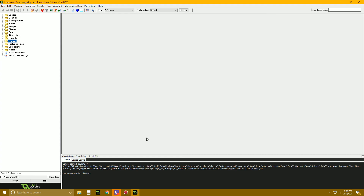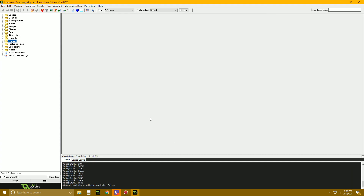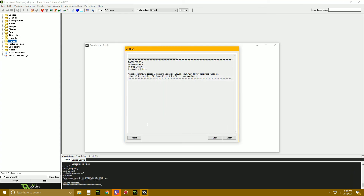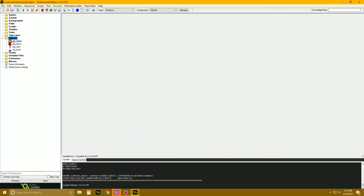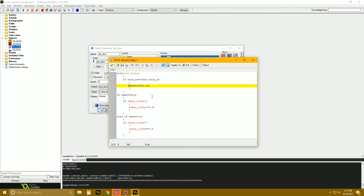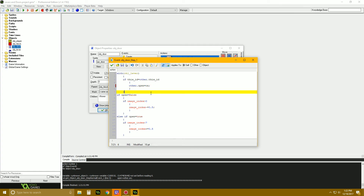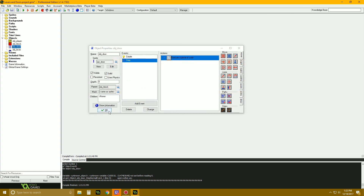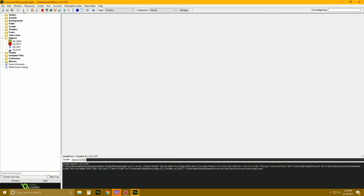We get a crash because the variable reference was wrong. The fix is: inside the with(obj_lever) block in the door's step event, change it to other.open = on, since we're now inside the lever's scope and other refers to the door. That fixes it.